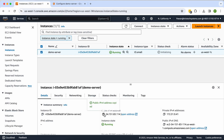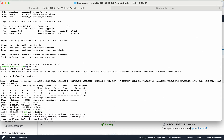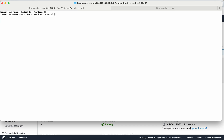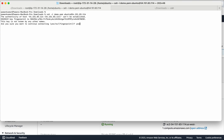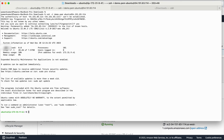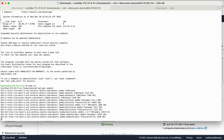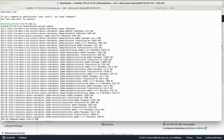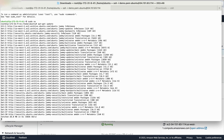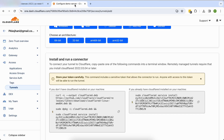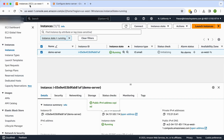Before copying the command, I'd like to SSH into my server. I SSH using my key into the EC2 instance I recently created. Once connected, I will execute that command — just copy it from the Cloudflare dashboard, go to my EC2 terminal, paste it, and hit Enter.